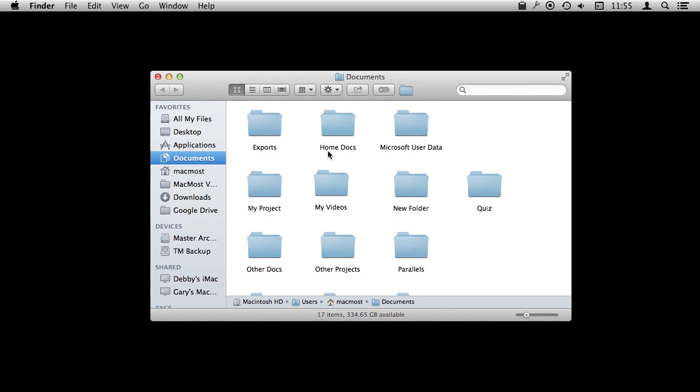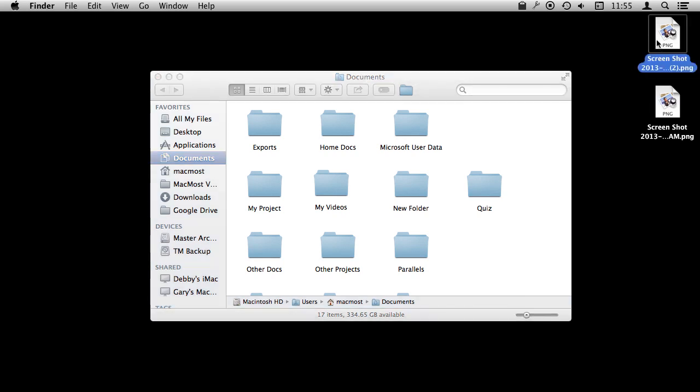I'm going to use Shift Command 3 to capture the entire screen and it's going to save a file to my desktop. It's actually going to save two files. The reason there are two files here is because I have two screens. You're only seeing the main one and I have a secondary screen as well.